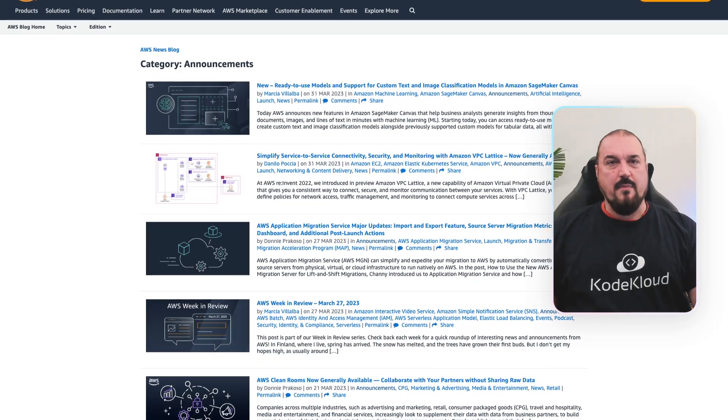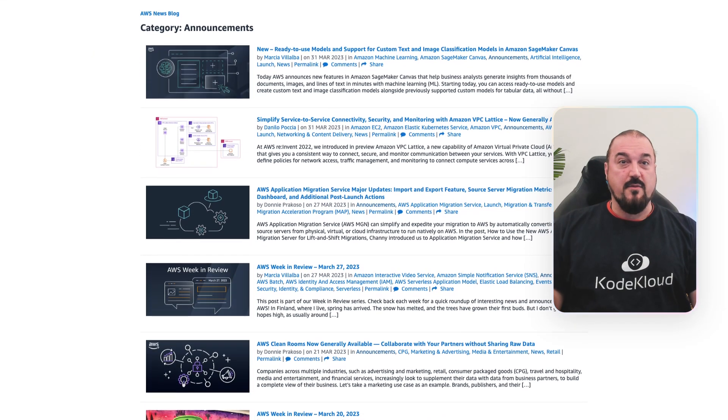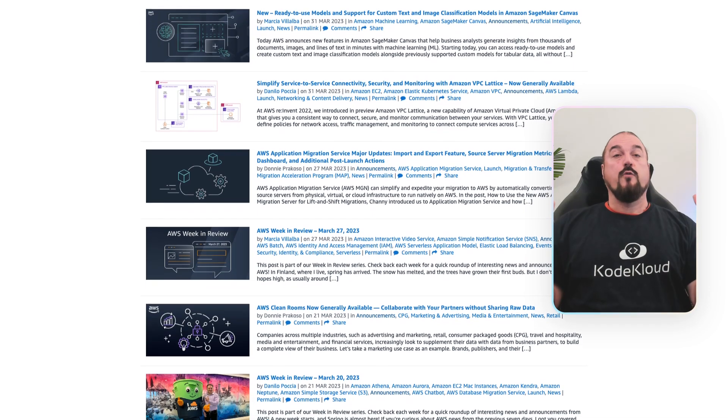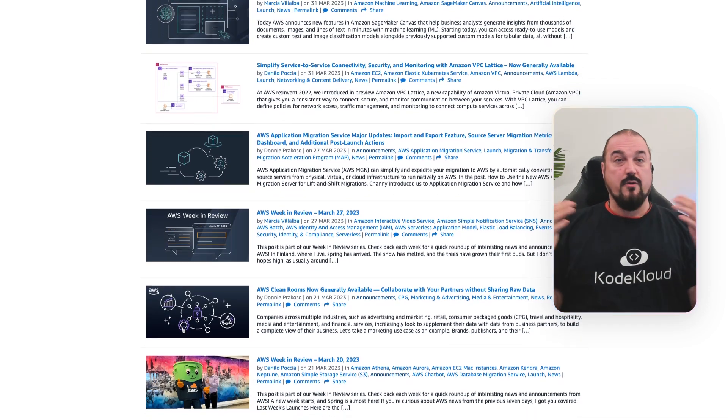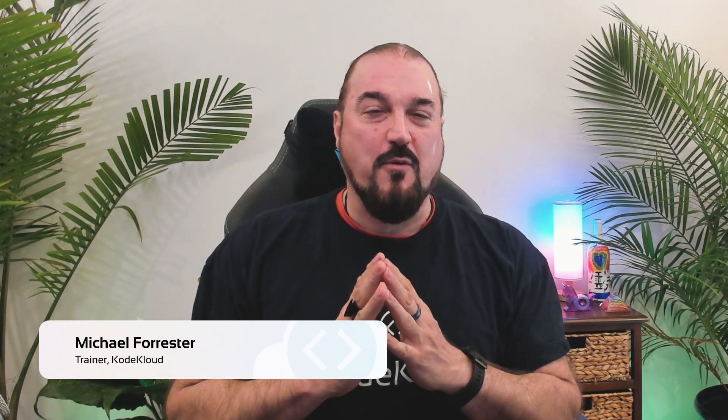Hi, have you ever gone to AWS's web page and looked at the number of announcements they release every week and just been completely overwhelmed, wondering what was actually significant and what wasn't? Well, wonder no more. Hi everyone, this is Michael Forrester from CodeCloud.